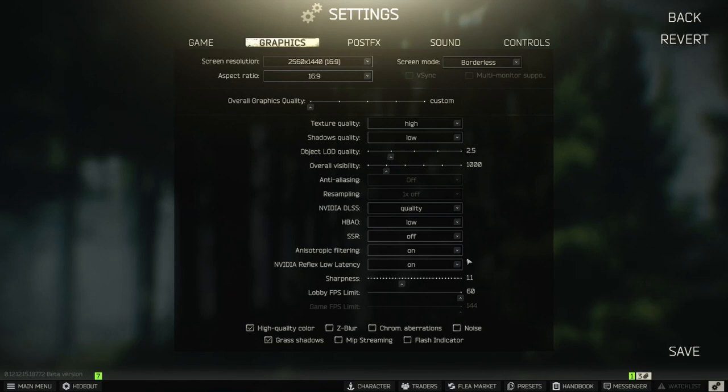NVIDIA Reflex. Reduces game latency. Also unlock unlimited frames. Use on or on and boost.